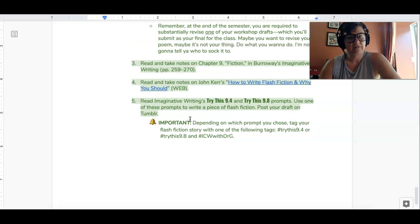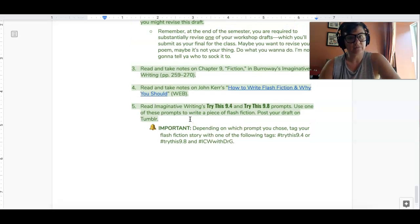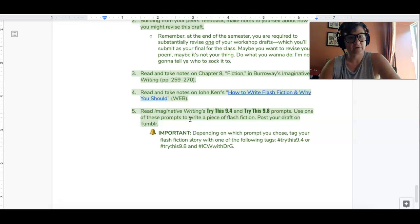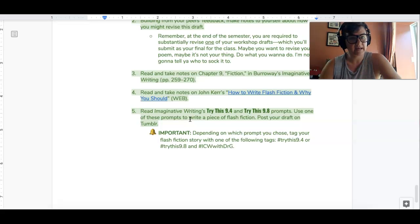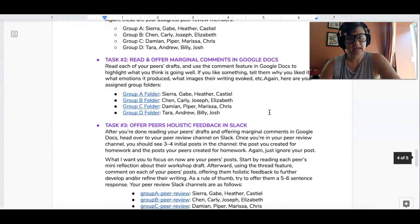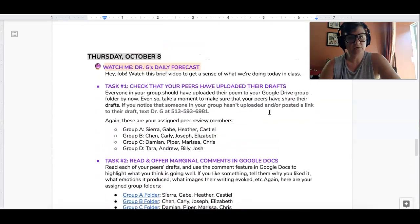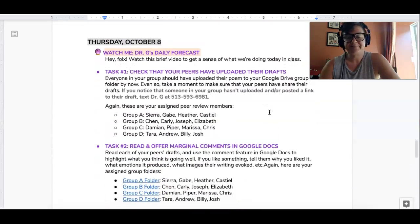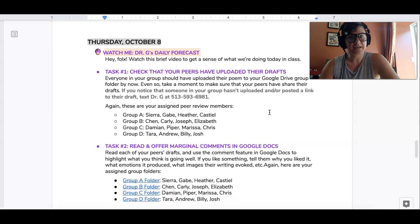And that, my friends, is what we're doing for homework. So you know that we're doing peer review in class and you know what we're doing for homework, so have a good day and I will see you on Slack and in Google Docs.